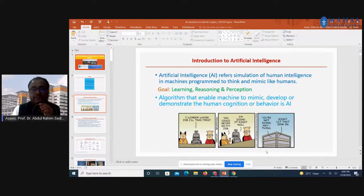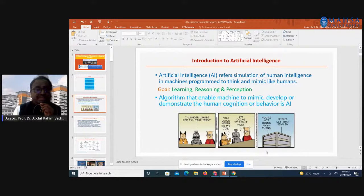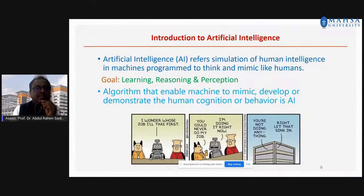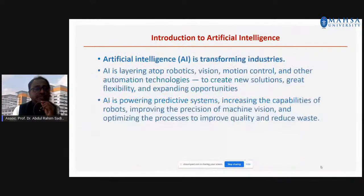Basically, AI is an algorithm that enables machines to mimic and demonstrate human cognition behavior. This is the simplest definition for AI. Every industry is now moving towards digital transformation, and as a result, AI is also moving towards various industries, especially medical industries.